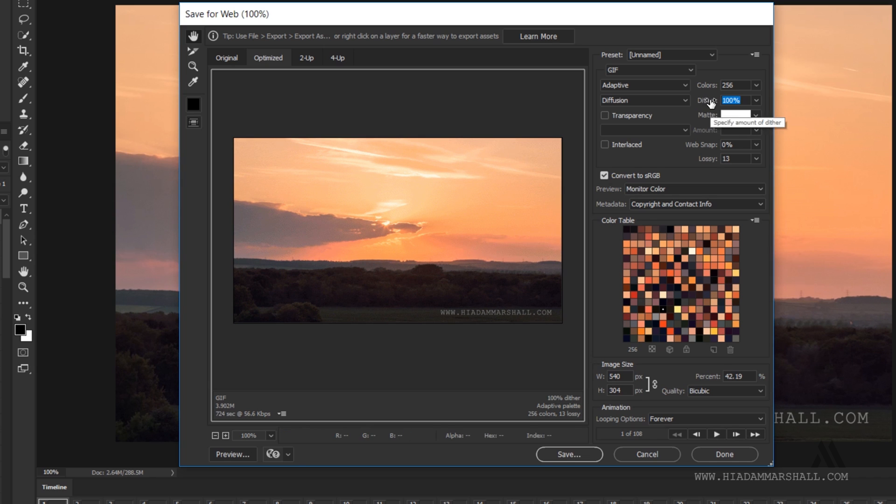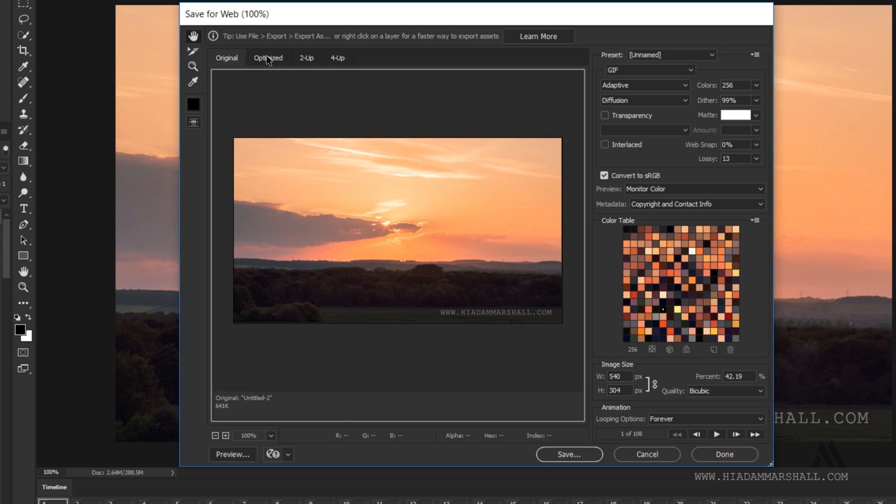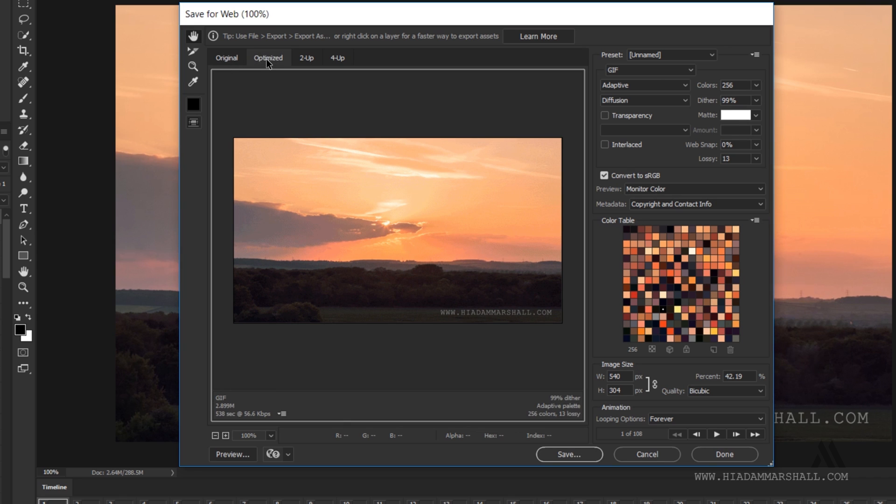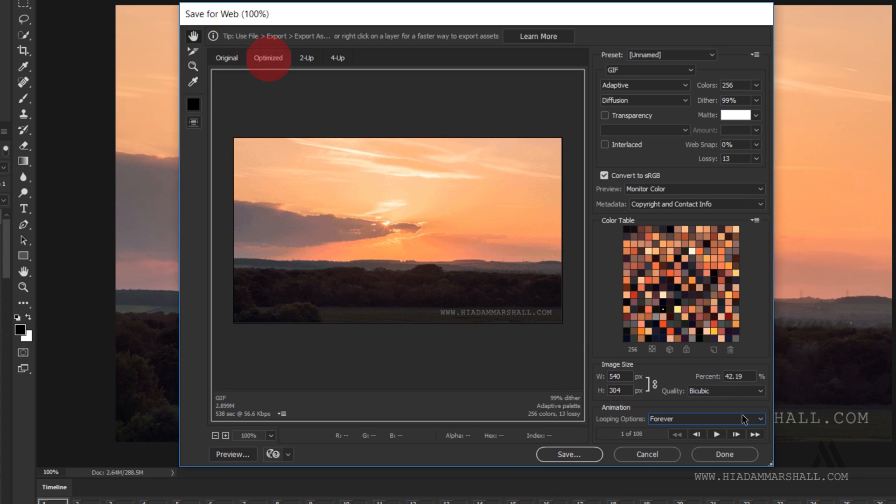If you're struggling to keep the file size low, try reducing the image size or even reimporting the video with half as many frames and doubling the frame delay to keep it running at the same speed. Before exporting, make sure the looping options are set to forever and use the original and optimized tabs at the top to compare the source image and the compressed image to see where you're losing quality.